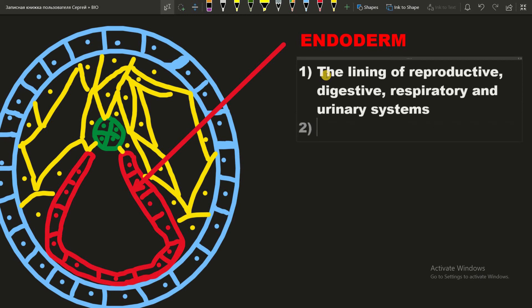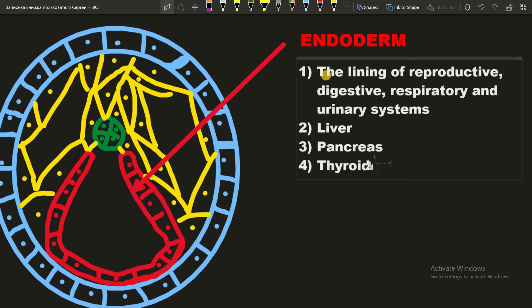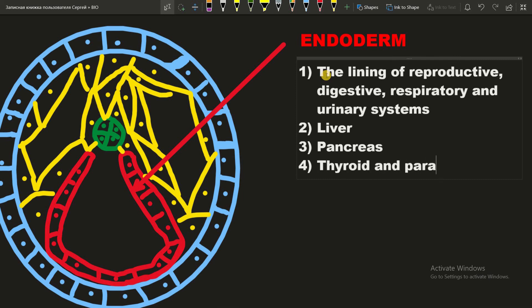Also liver, pancreas. And the last one is thyroid and parathyroid glands.